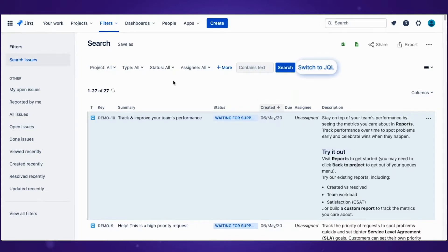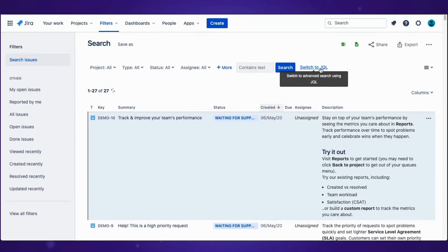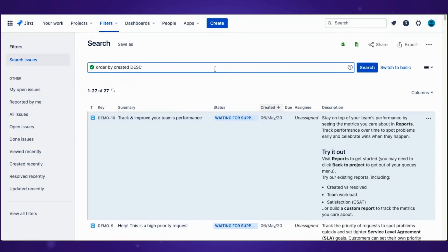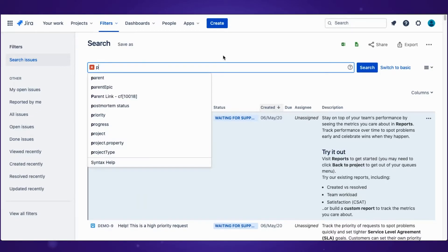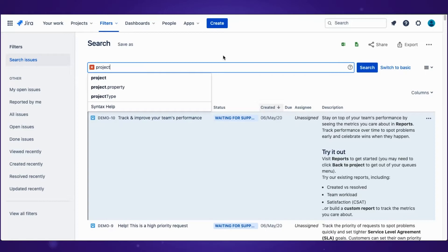Let's jump straight to JQL and start the search. You can look for issues from one project by typing project and choosing the one you're interested in.